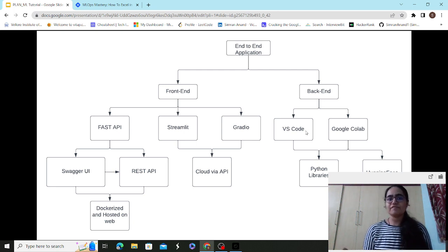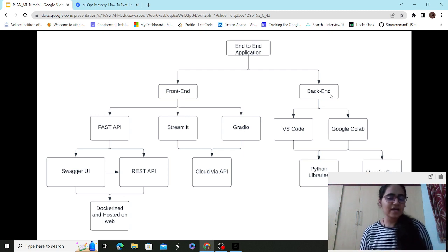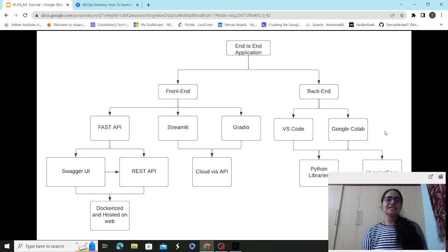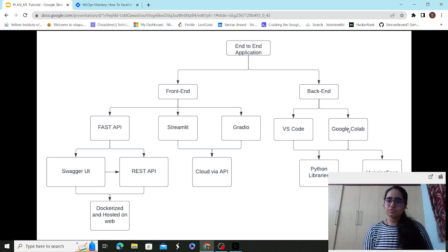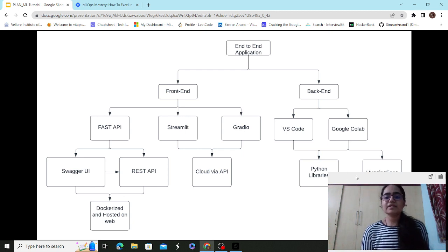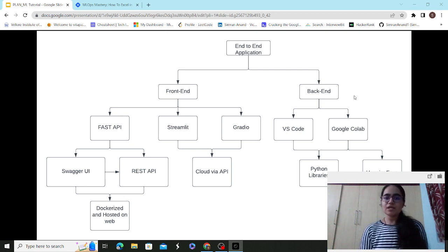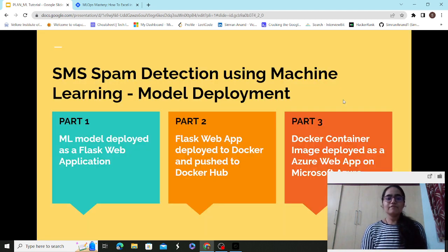For the backend IDE, I'll be using VS Code, though you can use any integrated development environment — PyCharm, Google Colab, or your choice. You also need to be aware of the relevant Python libraries for NLP, machine learning, and deep learning. My use case will be SMS spam detection using machine learning for the model deployment demonstration.